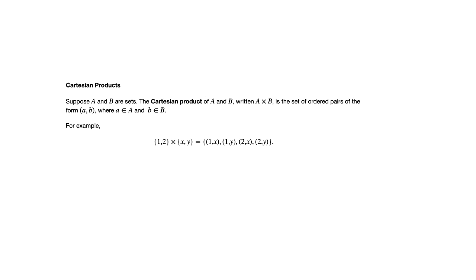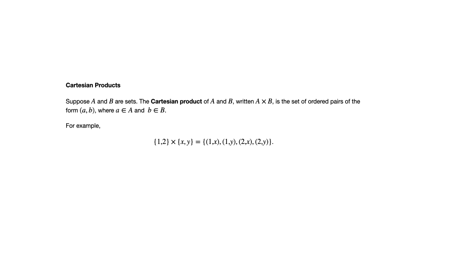Again, the first coordinate of each ordered pair has to come from the first set. Second coordinate has to come from the second set. And these are the four elements. Be a little careful here with the notation. I often see students who seem to understand what a Cartesian product is, but don't always use the right notation for it. So the elements here are ordered pairs. So we need to have those parentheses with the two coordinates for each of those elements.